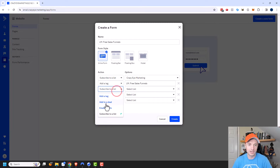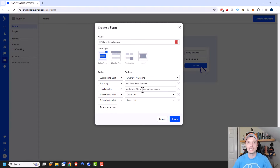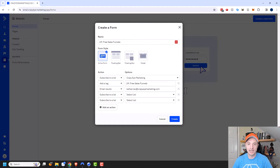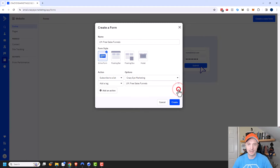There's also 'Add to a Deal' or 'Email Results,' which will send you or anybody else an email when somebody fills out the form. So if you have a form with questions people are answering and you want to receive those answers in your inbox, you can have ActiveCampaign send you that email. I'm going to delete that out of there and we'll go ahead and click on Create.